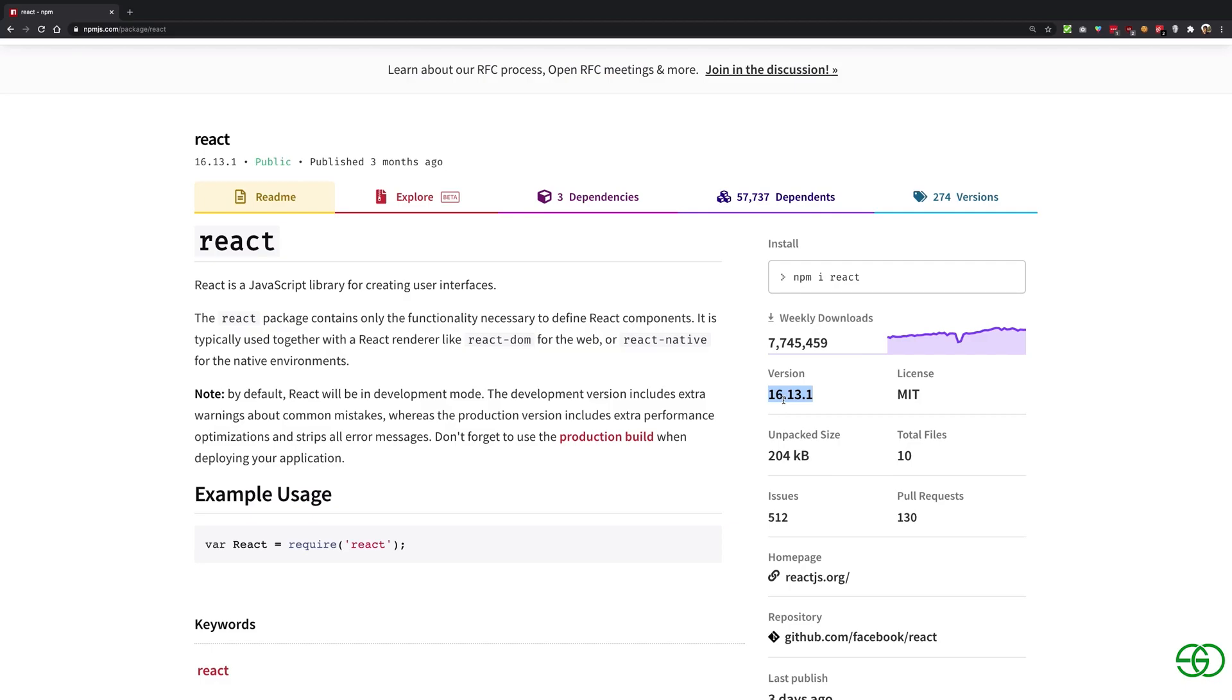That is one of the reasons why there exists a file called package-lock.json, which we discuss just after the semantic versioning, because I wanted to make a build up of why that file was needed in the first place.